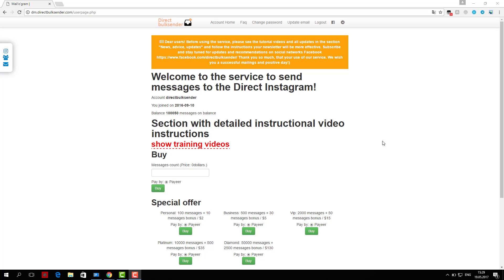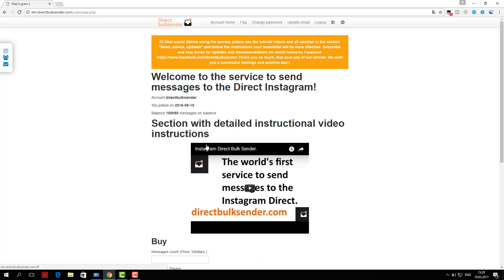Now I'll show you how you can send messages to Instagram Direct through our service. First, go to the section Instagram accounts.